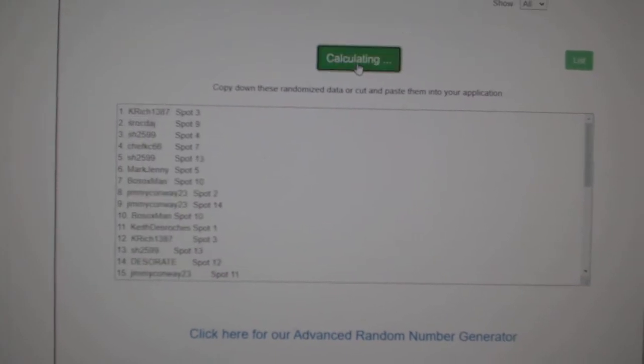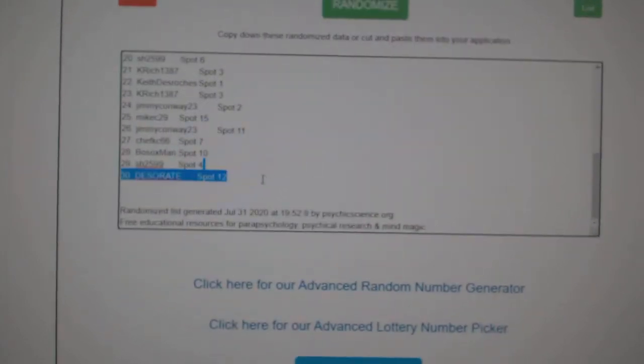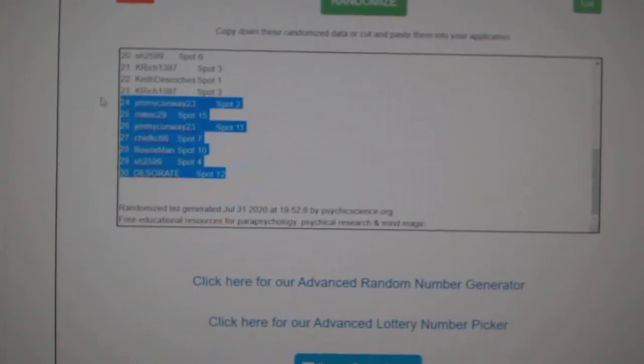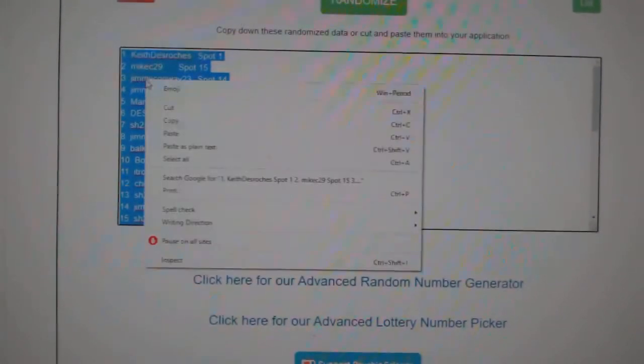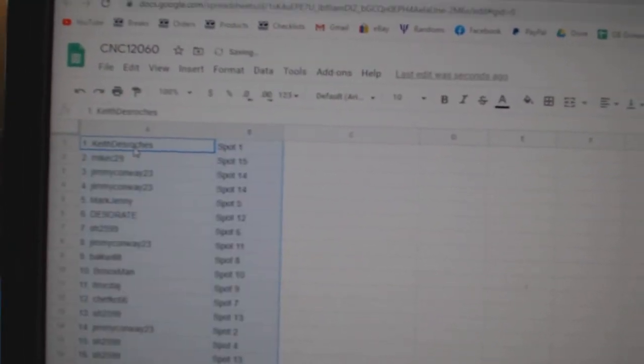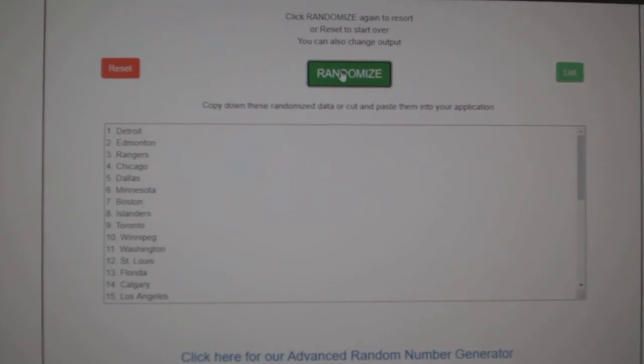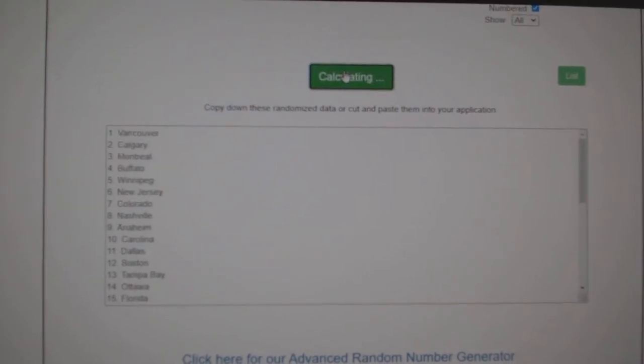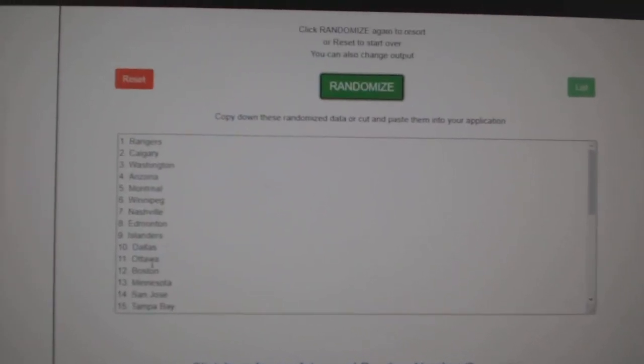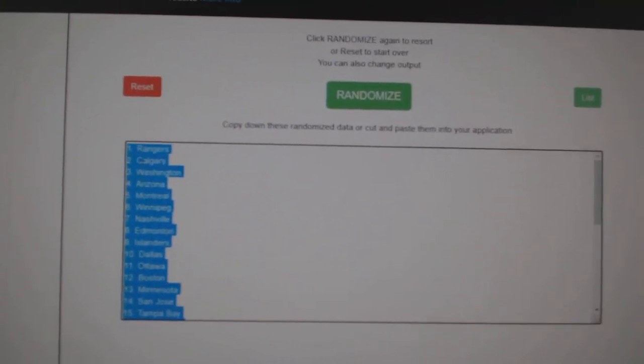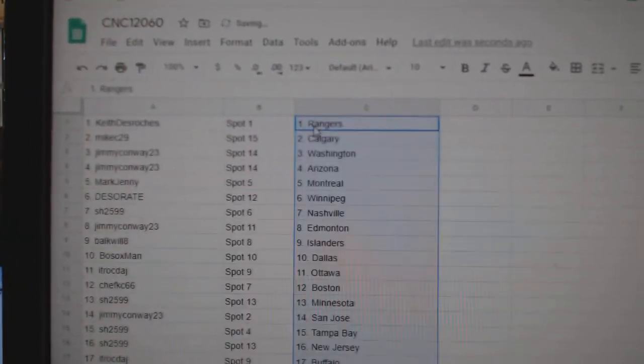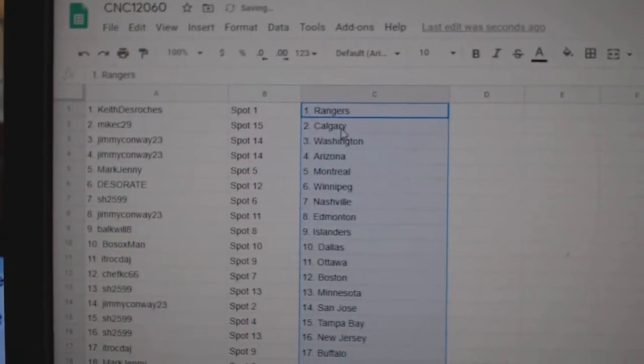One, two, three, copy and paste, and the teams, one, two, three, copy and paste. All right.